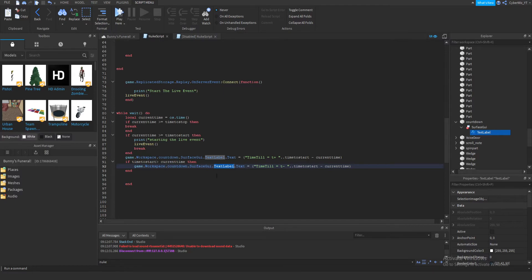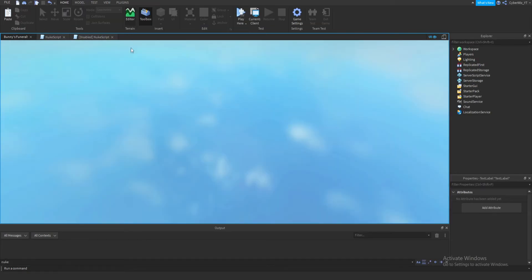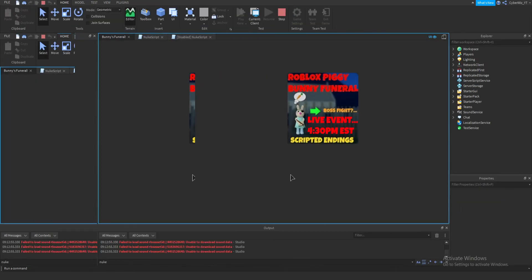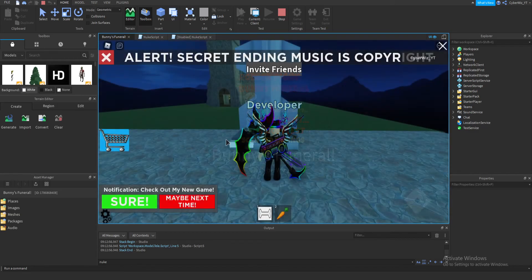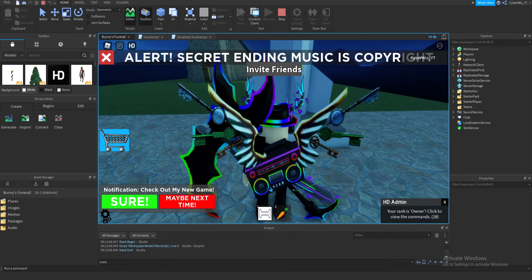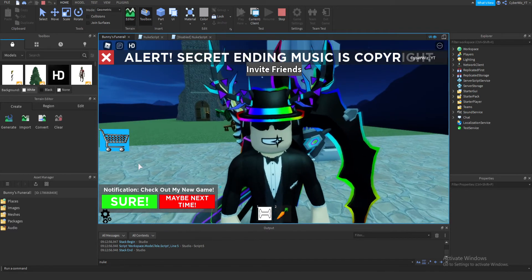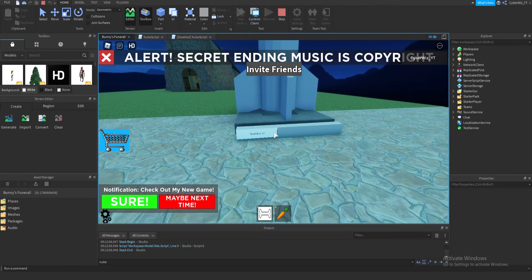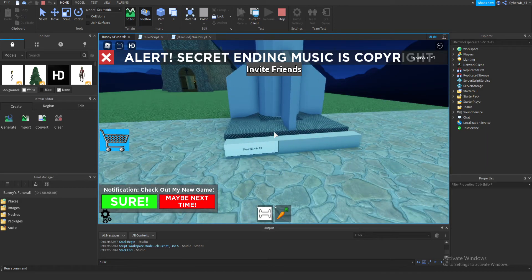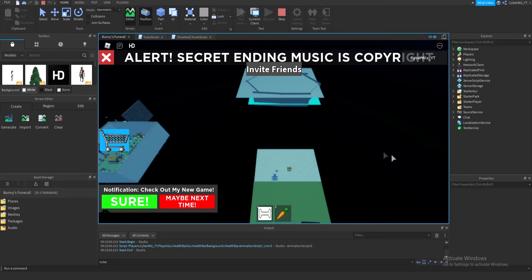This should start the event in about 118 seconds, so I'll cut back when we're at the final countdown. We're back — it's about to happen! Watching the countdown: 17, 16, 15... it actually says 'T minus 12, 11, 10, 9, 8, 7, 6, 5, 4, 3, 2, 1' — and starting the live event! The nuke is launching!